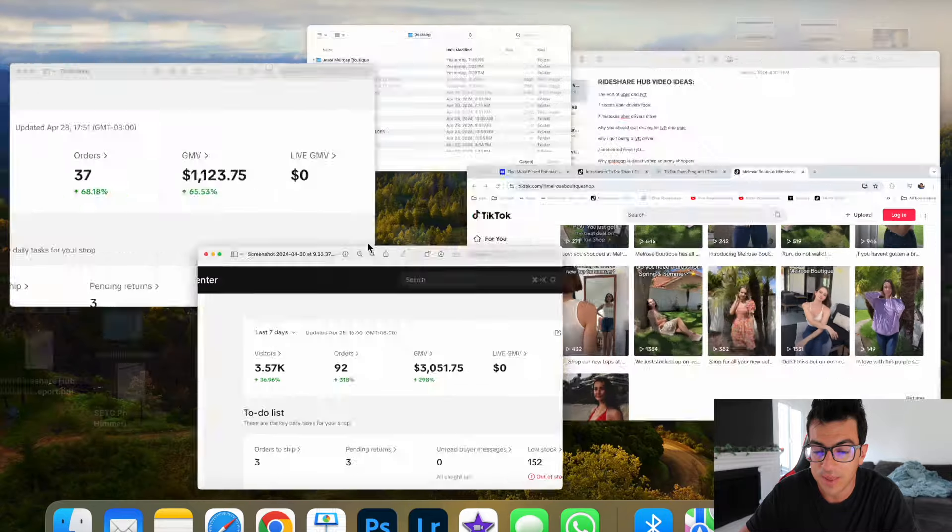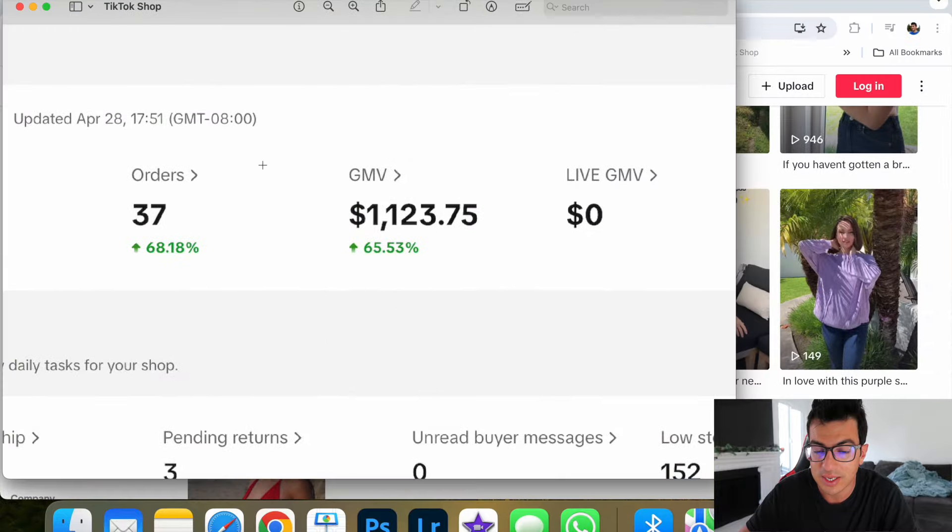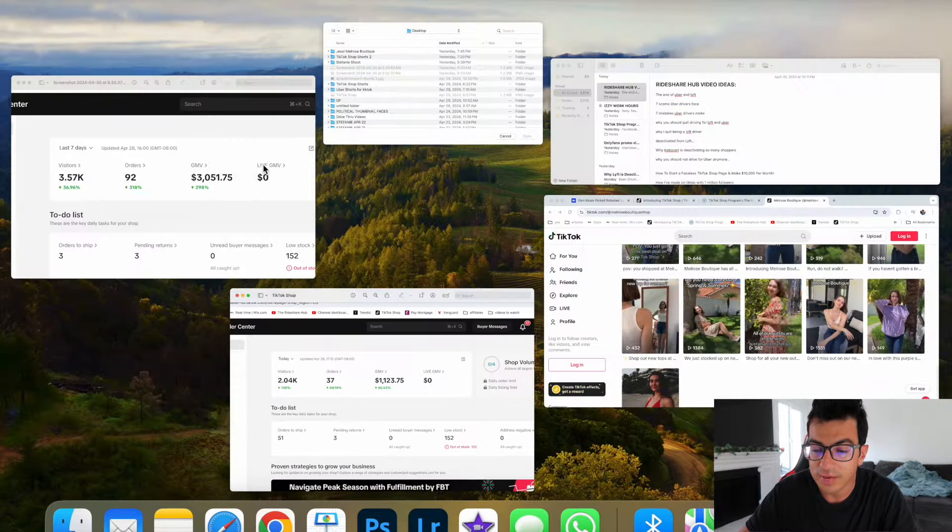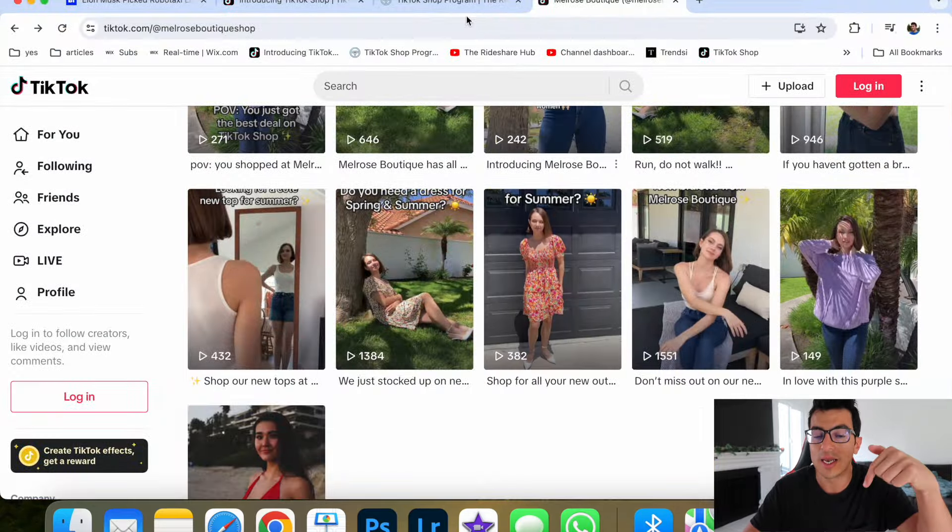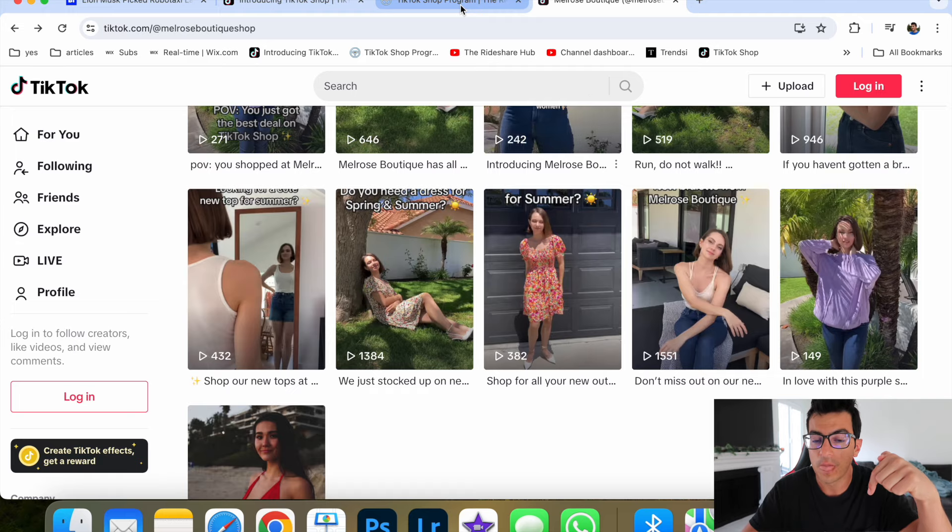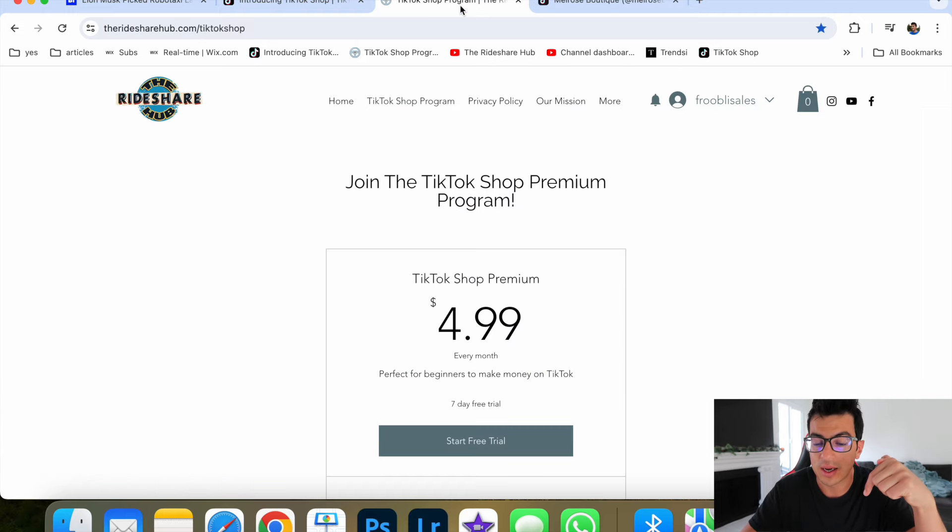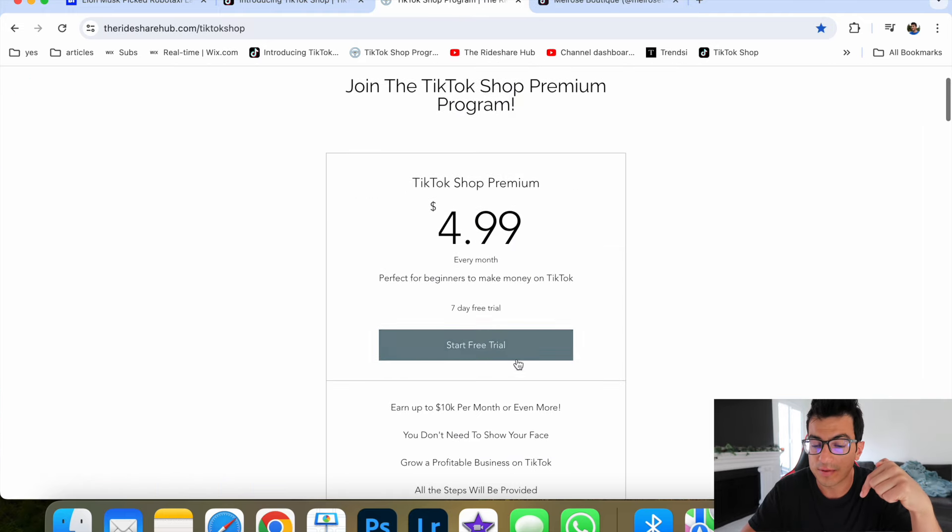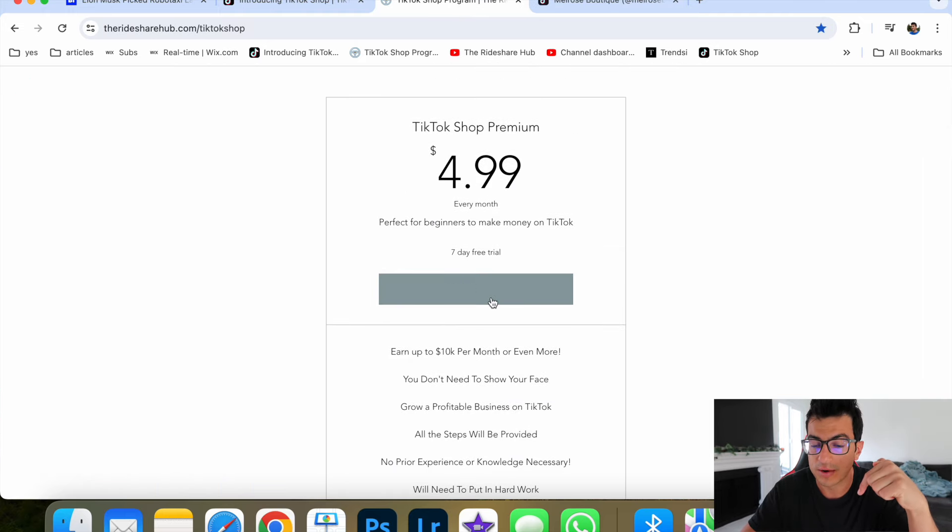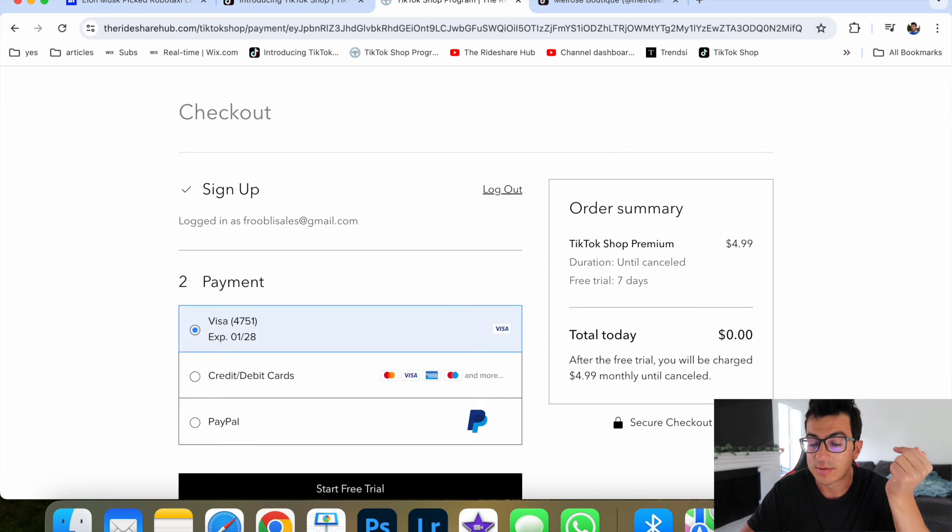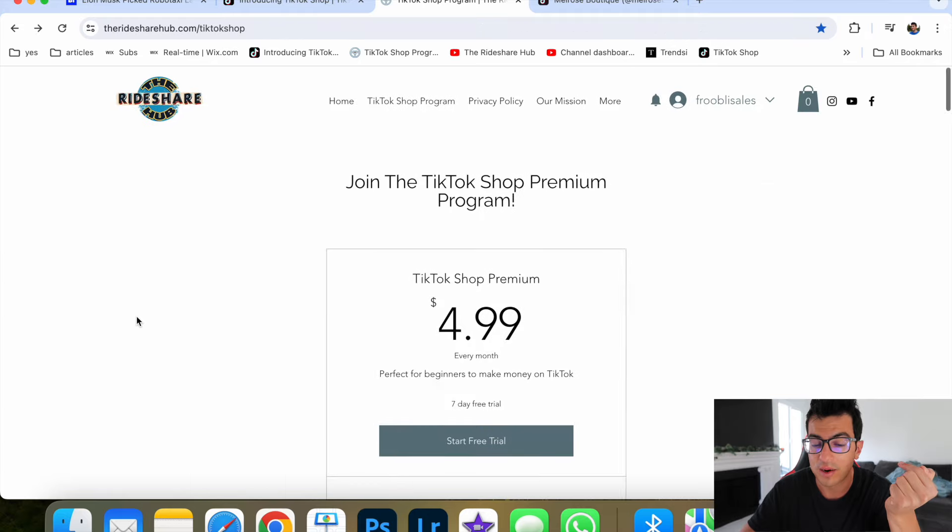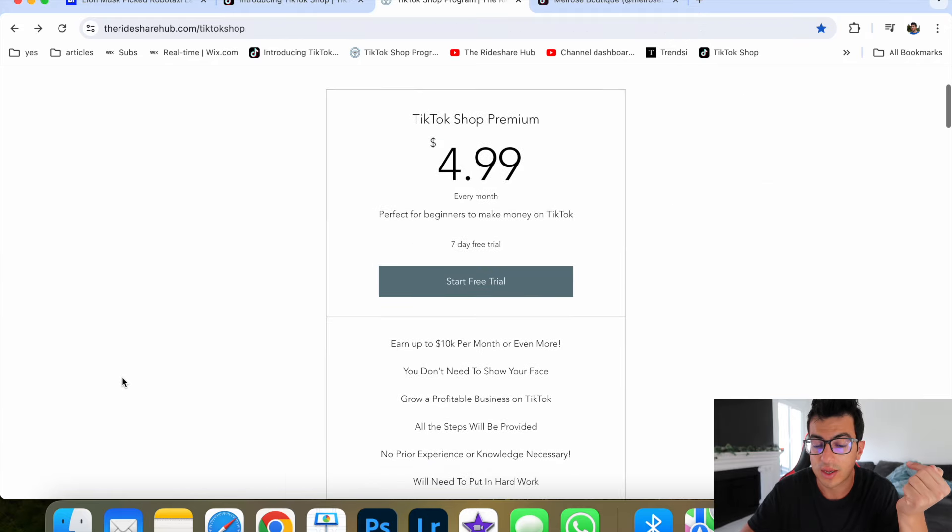$3,000 in a week, $1,000 in a day. If you want to see how I do it, you can go to my link below and join our group. You can start a free trial and see if you like it. For seven days, you get a free trial and you join our group chat. We have a Discord on there.